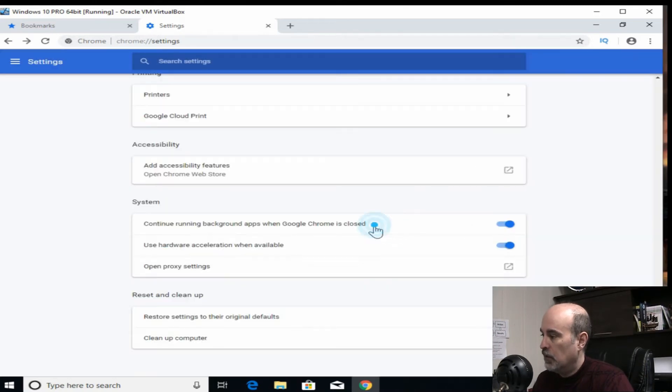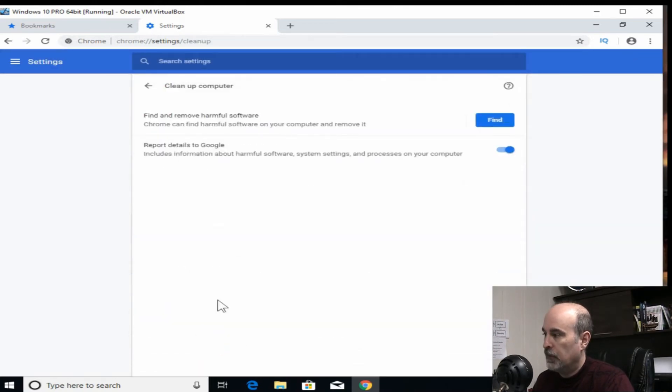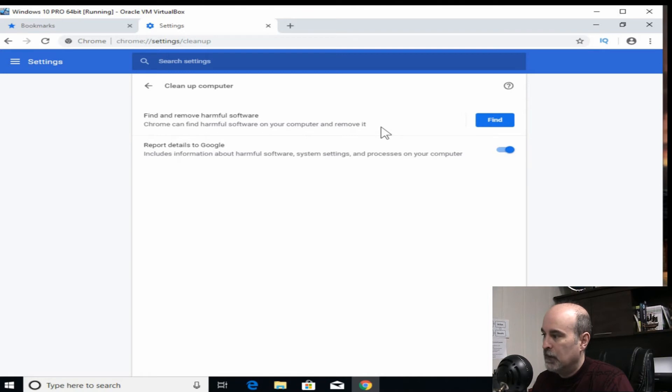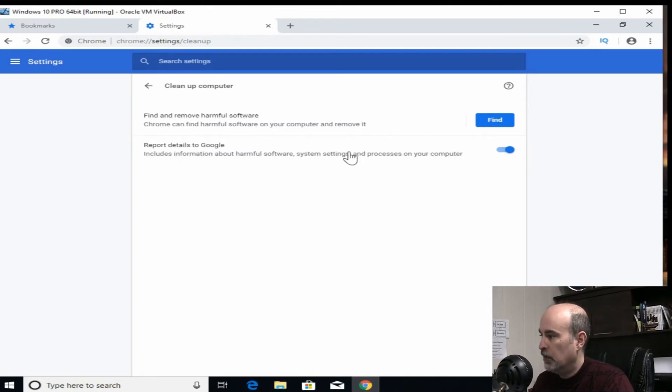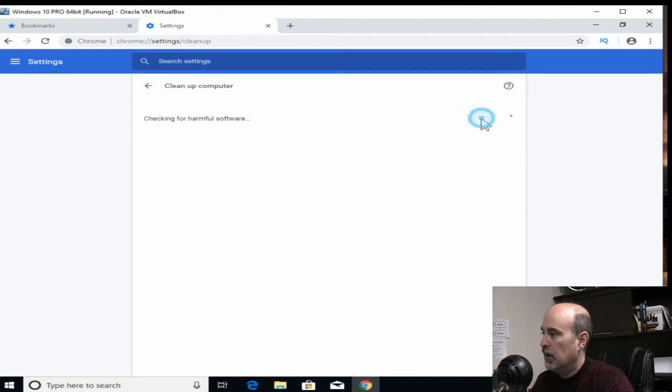So the next thing is clean up the computer. And then this will find harmful software and remove it. This doesn't always work great, but it'll report the details to Google if you want to, or you can just turn that off if you don't feel comfortable with that. And you can go ahead and hit find.